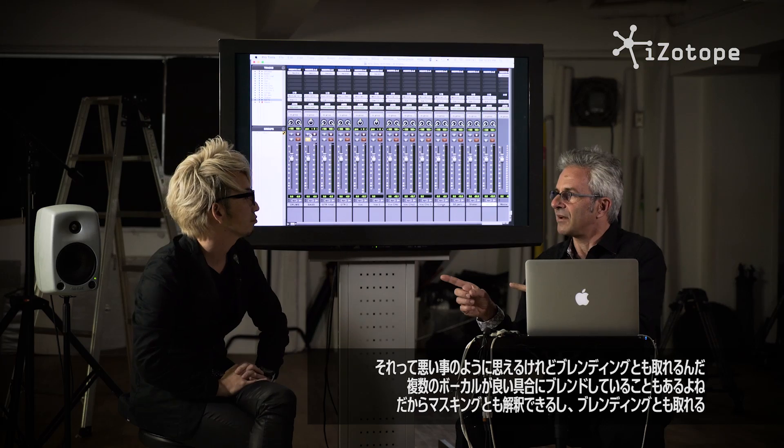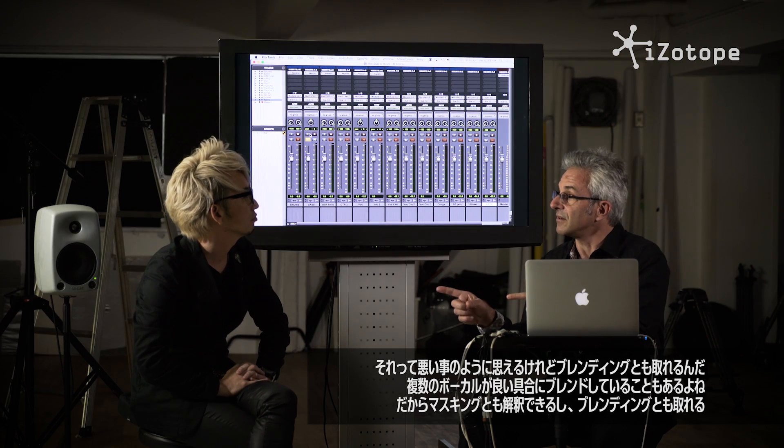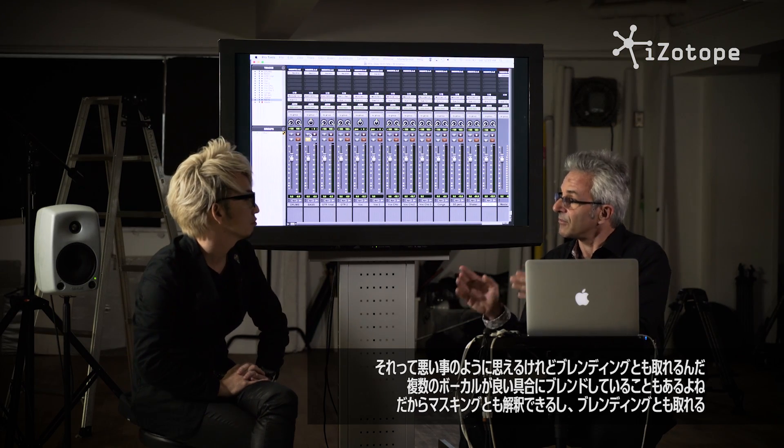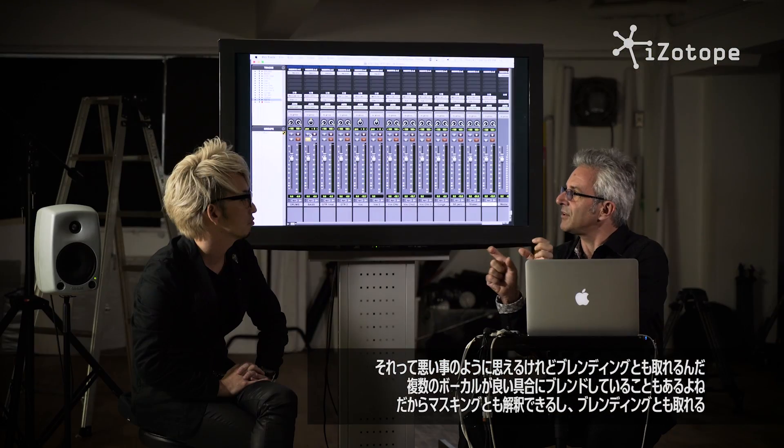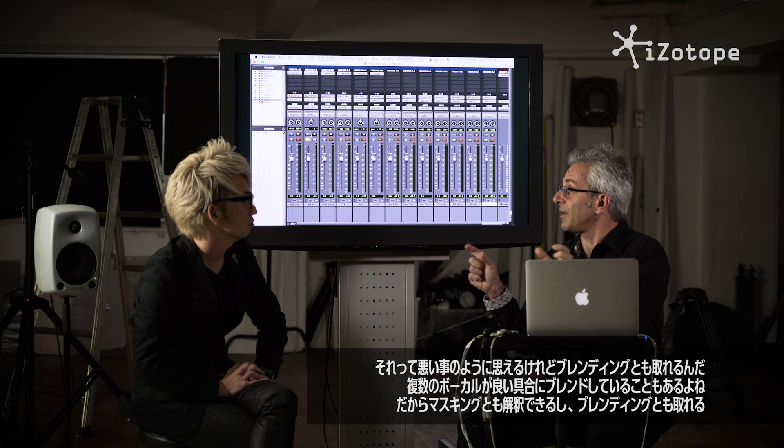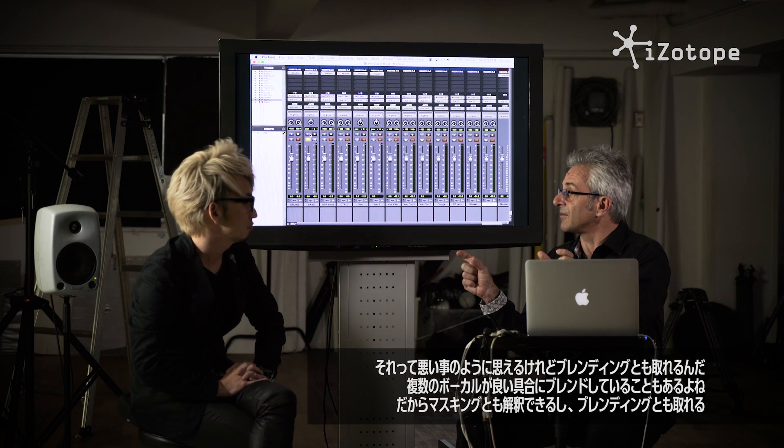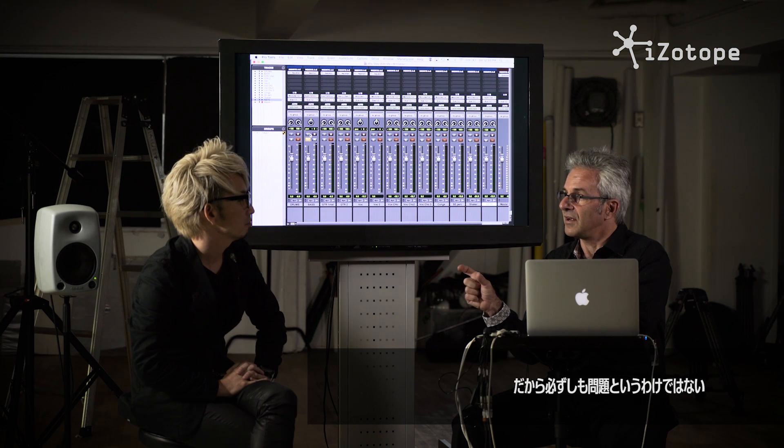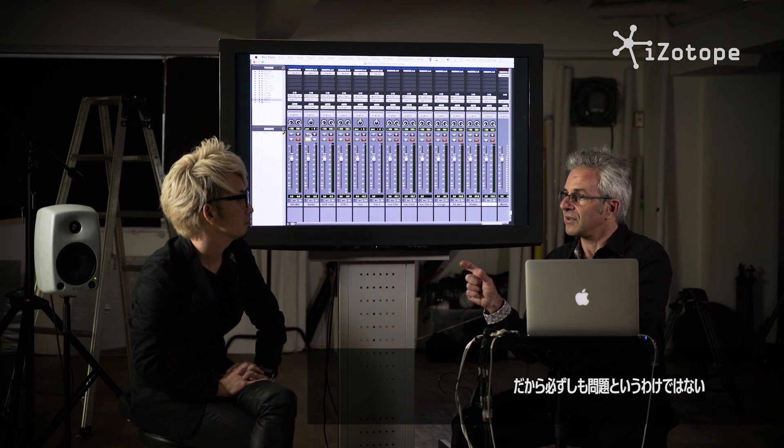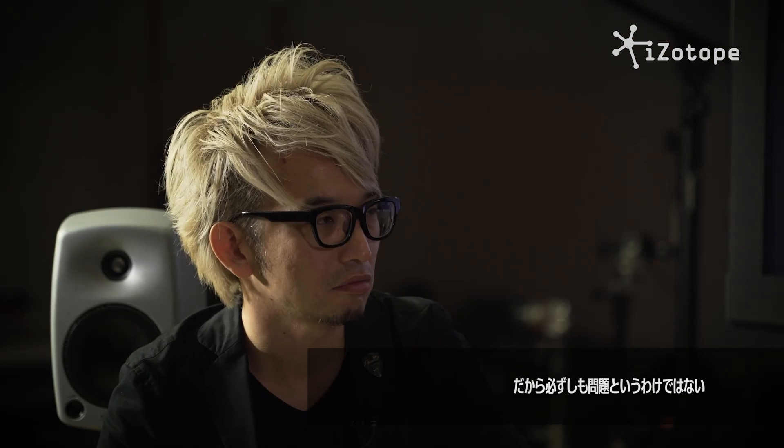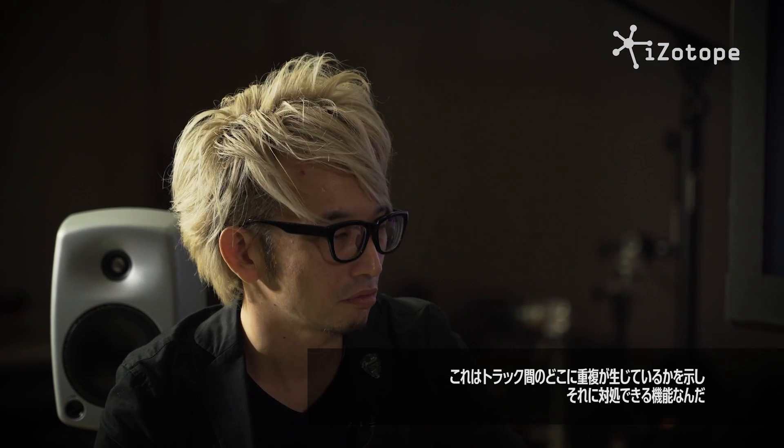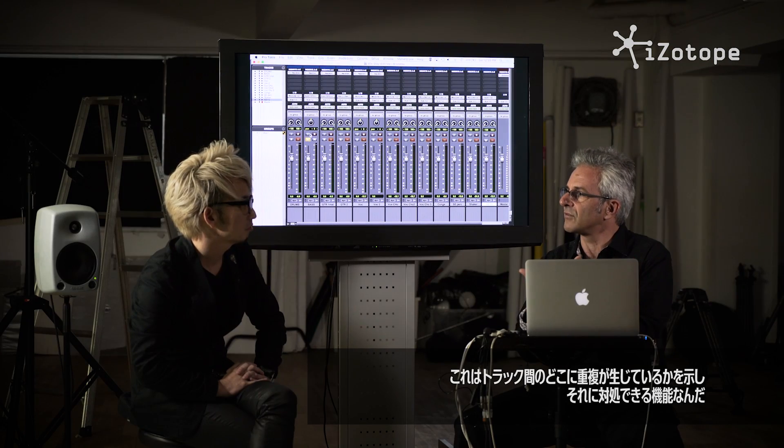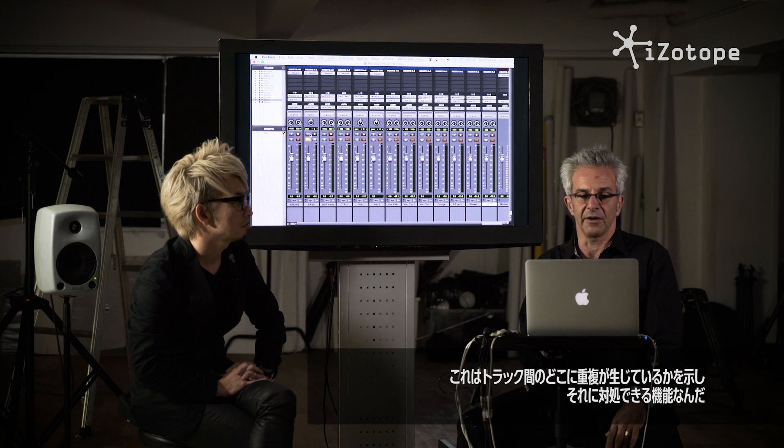Masking, that's a small one. And that sounds like a bad thing. But there's also blending, right? Sometimes you have two sounds, like two vocals, a vocal harmony, where they're blending together. They might be masking or they might be blending. So this is not to say that we necessarily have a problem. But we've built something to help you understand where tracks overlap and to manage that overlap.